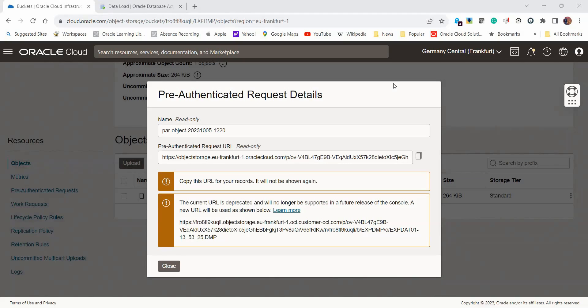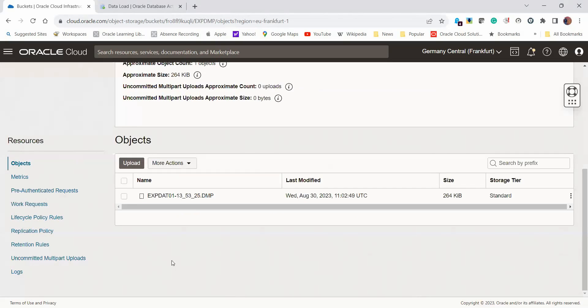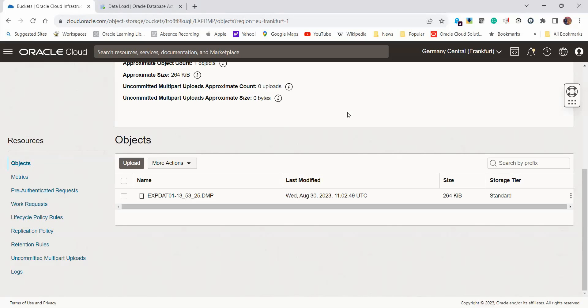This is what we're going to feed into SQL Developer to access that dump file. With that done, that's one prerequisite set. The next thing we have to do is create an ADB credential. This auth token is actually going to be the password for the credentials I just mentioned.